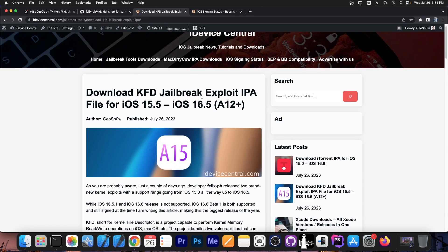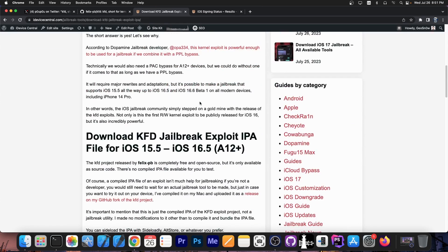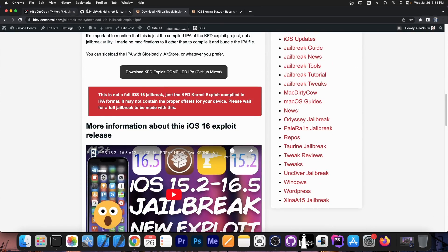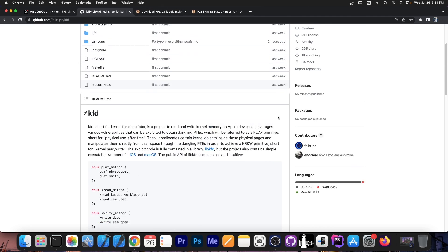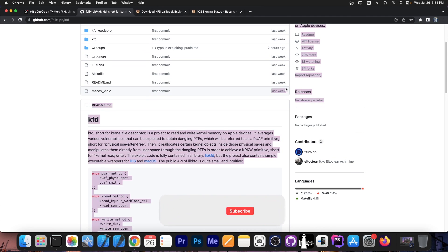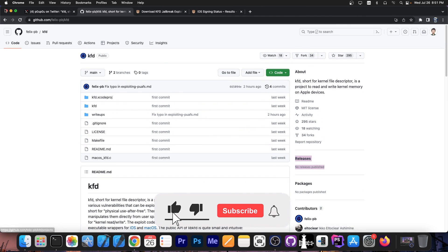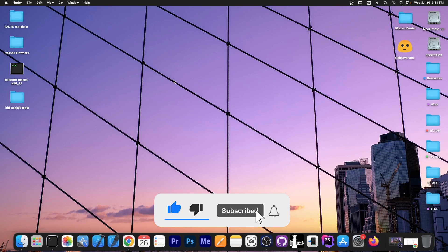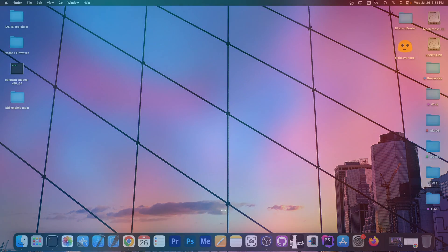What I've released is not a full jailbreak — it's just the IPA file of the KFD project, because the original project does not have any releases and doesn't have an IPA file. So that's basically it. If you need it, definitely check it out. Thank you for watching. I'm GSnow. Peace out.